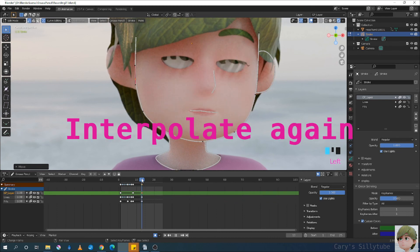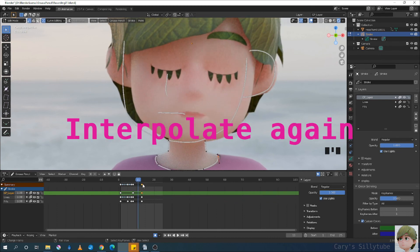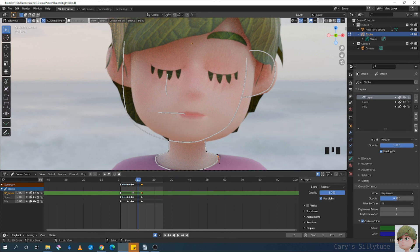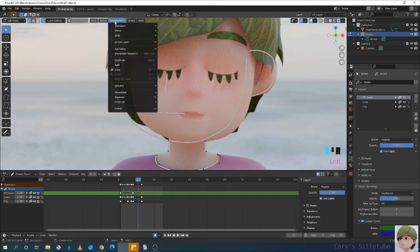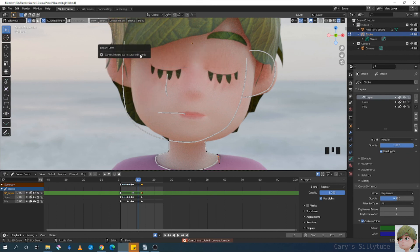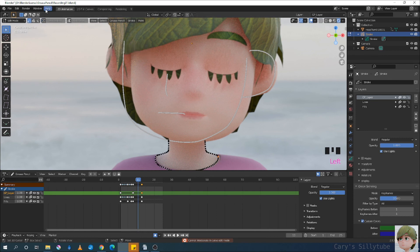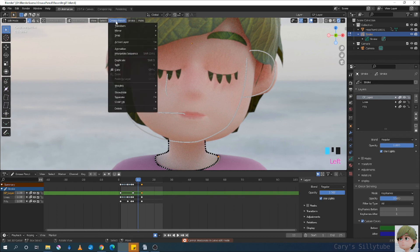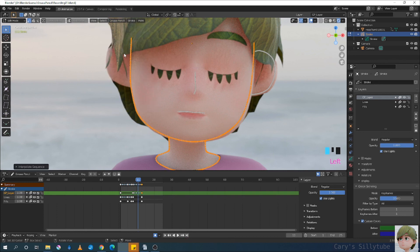The line still goes around the face, so you can auto-interpolate in-betweens. Go to a frame between them and use interpolate sequence from the Grease Pencil pulldown. One thing to keep in mind: you have to turn off curve editing mode before running interpolate sequence. There — done.